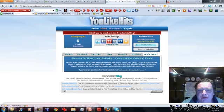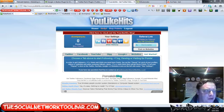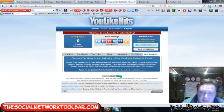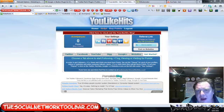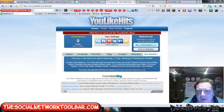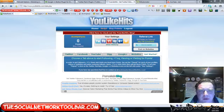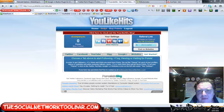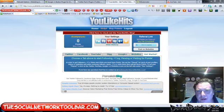Hi there, this is Dave for the Social Network Toolbar. What I'm going to talk about today is social site building tools. This is a free social media platform that gives you access to thousands of different applications and business tips for social media and building your business. It's a pretty cool toolbar and it's 100% free.